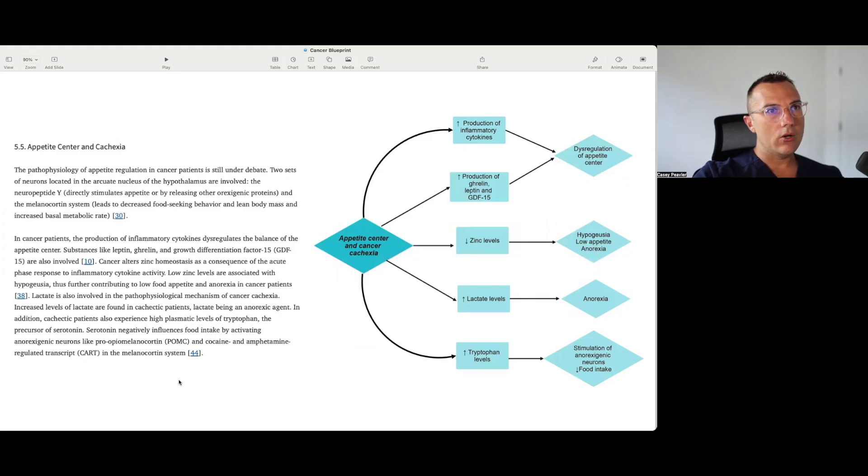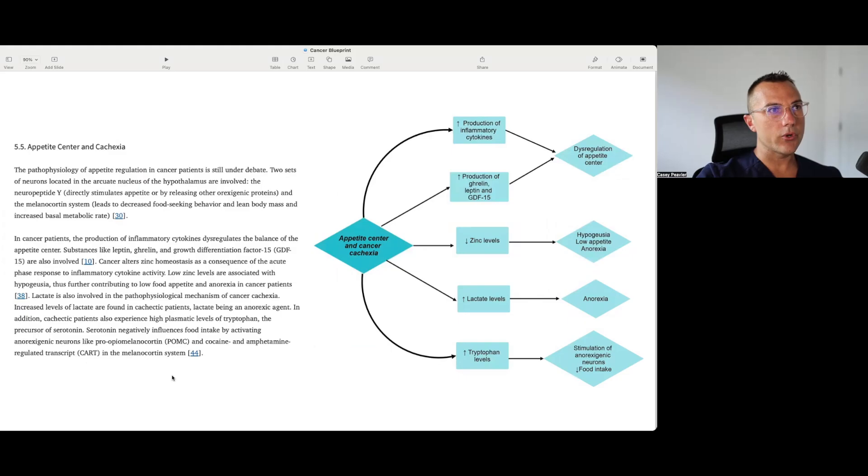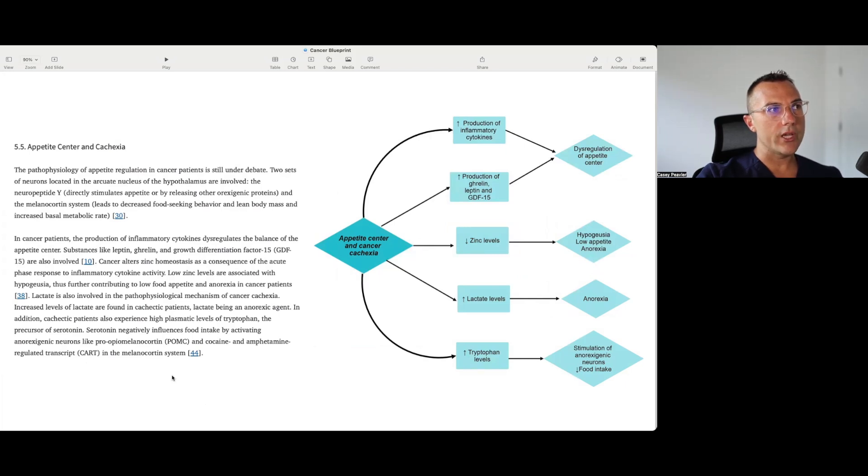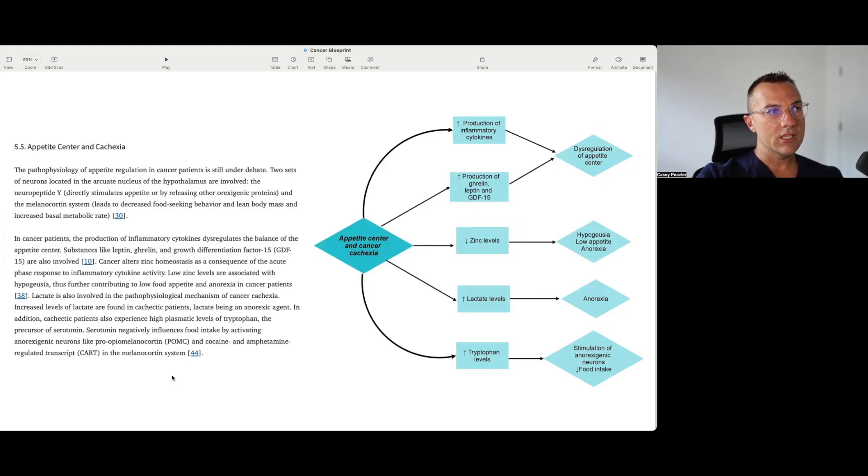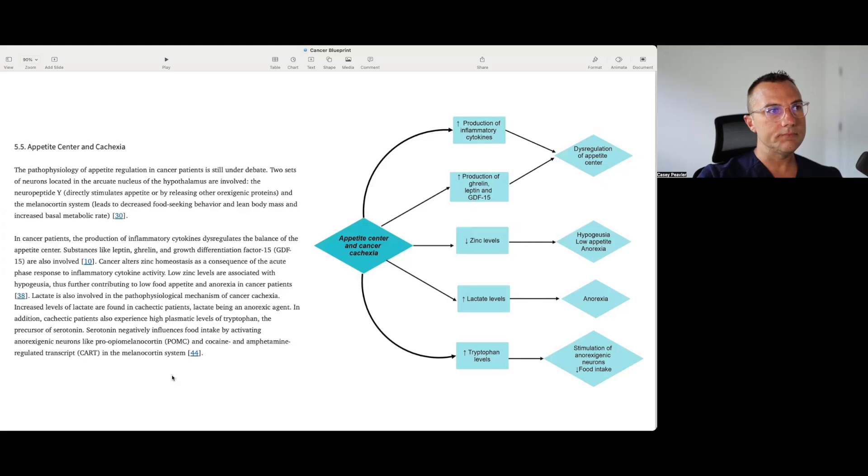Then it talks about how these all relate to the appetite center and cachexia. The pathophysiology of appetite regulation in cancer patients is still under debate. Two sets of neurons located in the arcuate nucleus of the hypothalamus are involved. The neuropeptide Y directly stimulates appetite or by releasing other orexogenic proteins and the melanocortin system, POMC basically, leading to decreased food-seeking behavior and lean body mass and increased basal metabolic rate. In cancer patients, the production of inflammatory cytokines degrades the balance of the appetite center. Substances like leptin, ghrelin, and growth differentiation factor of 15, GDF-15, are involved. Cancer alters zinc homeostasis. And as a consequence of the acute phase response to inflammation, cytokines activity, low zinc levels are associated with hypogeusia or decreased taste, thus further contributing to the low food appetite and anorexia in cancer patients. Lactate is also involved in the pathophysiologic mechanism of cancer cachexia. Increased levels of lactate are found in cachectic patients, lactate being an anorexigenic agent.